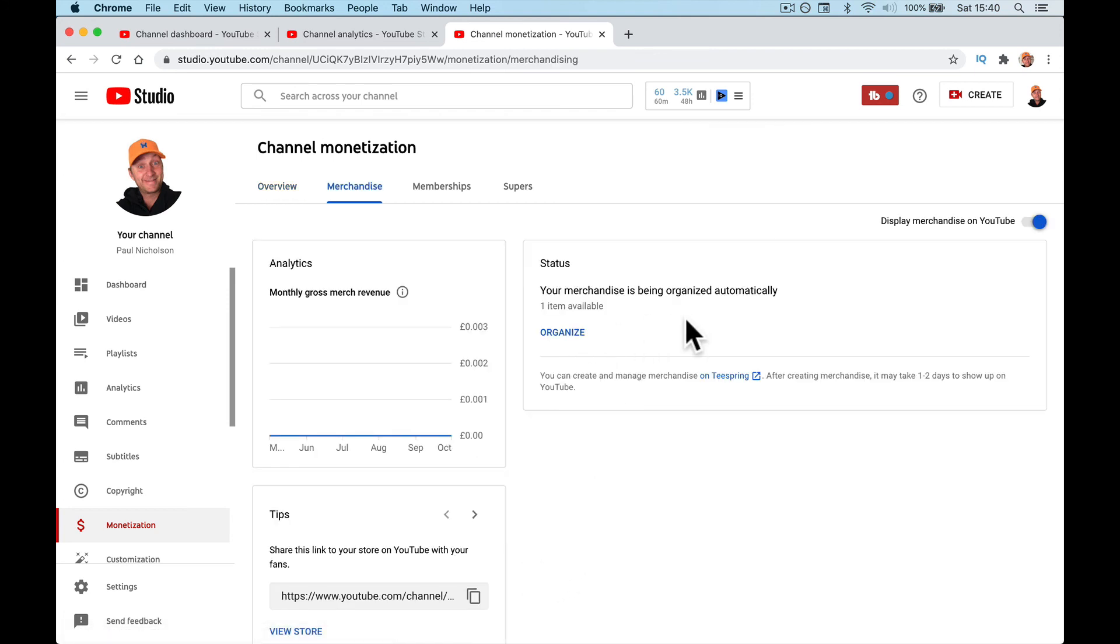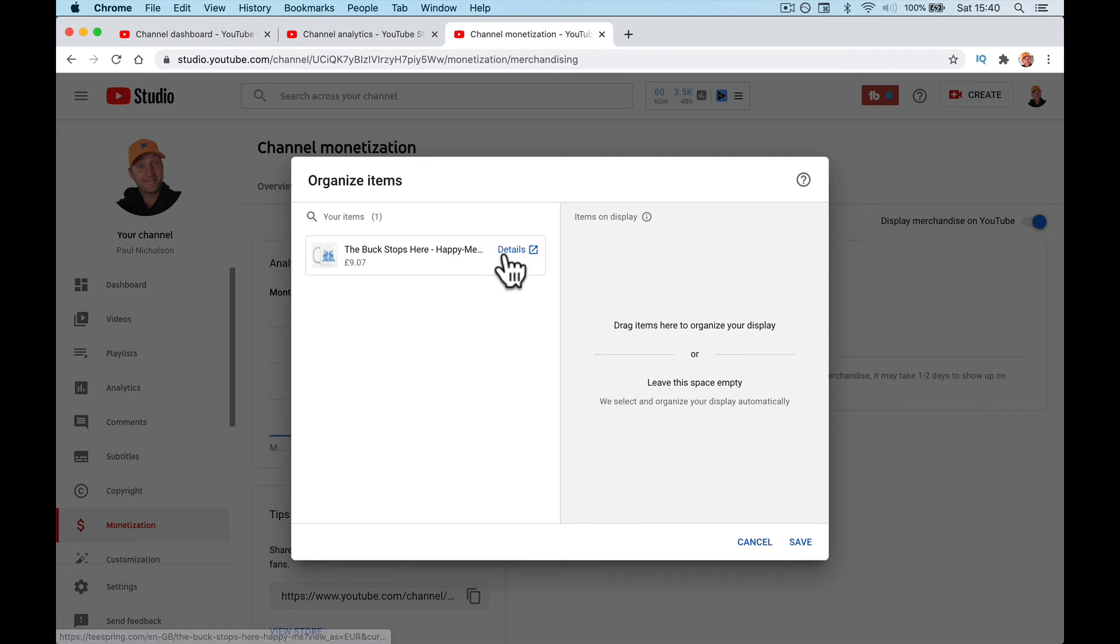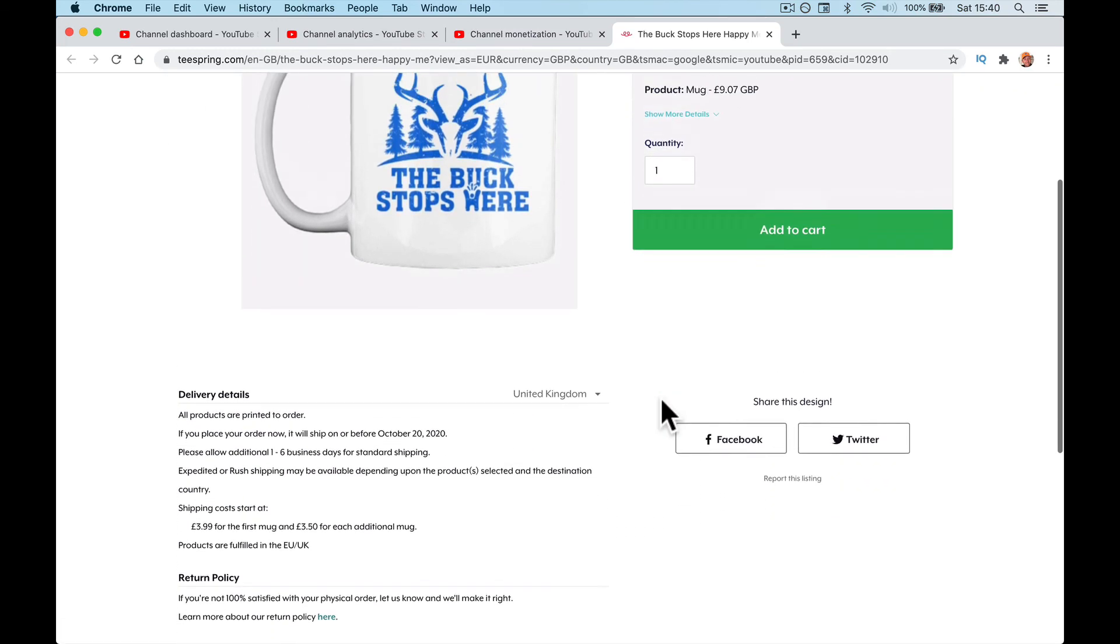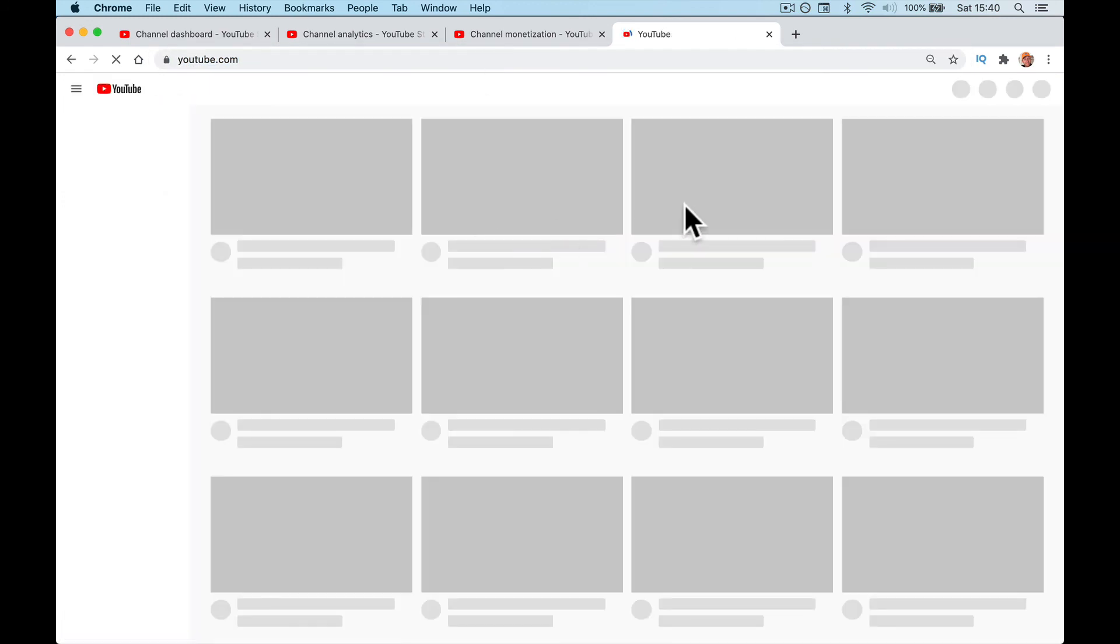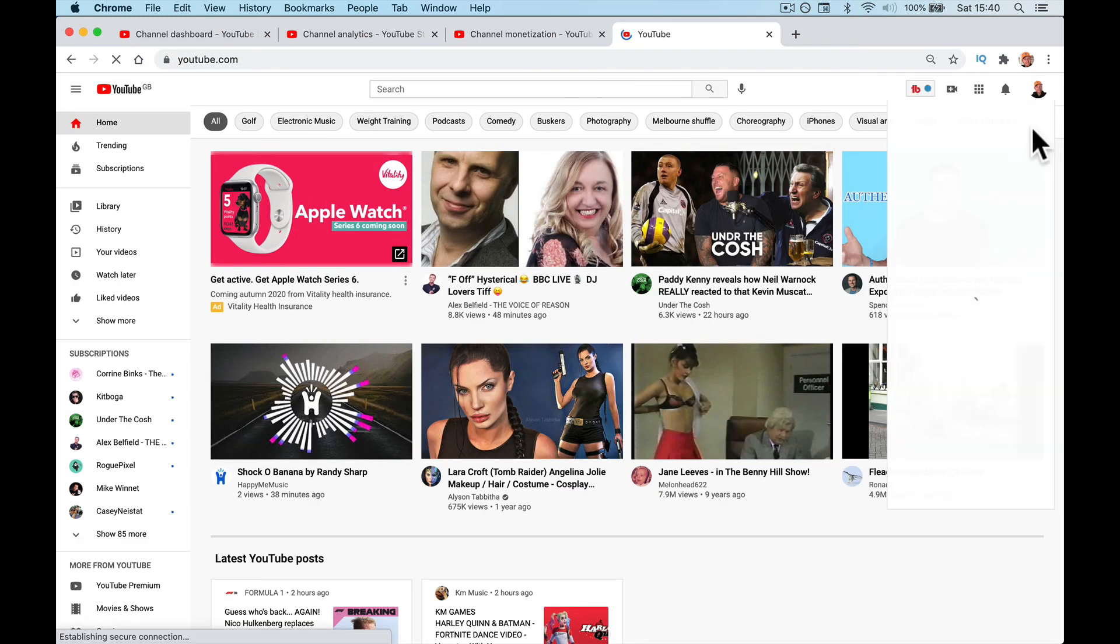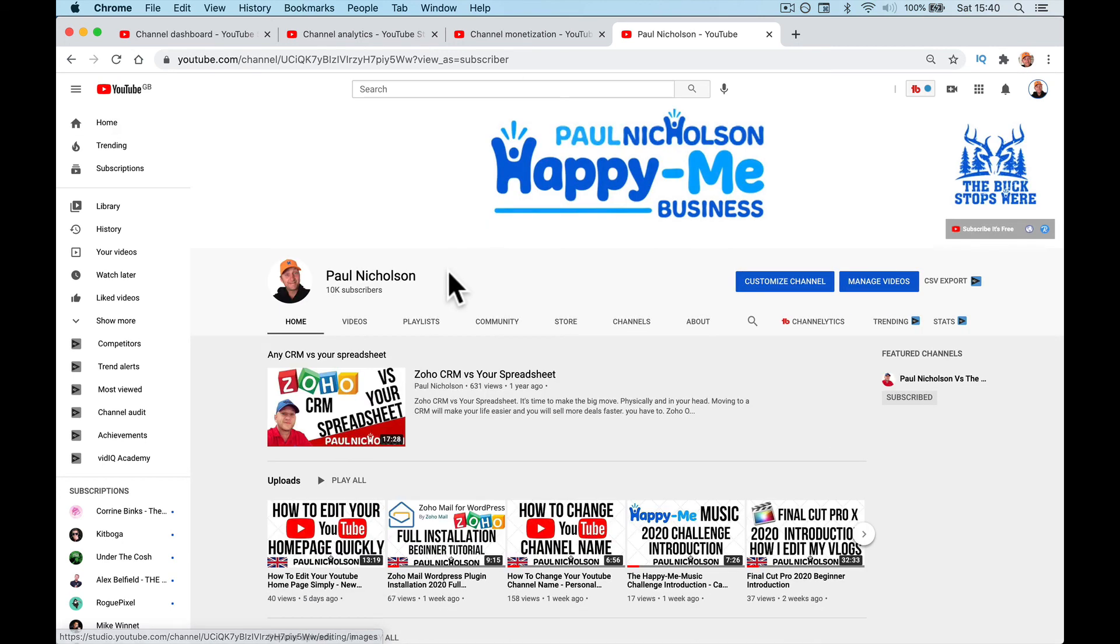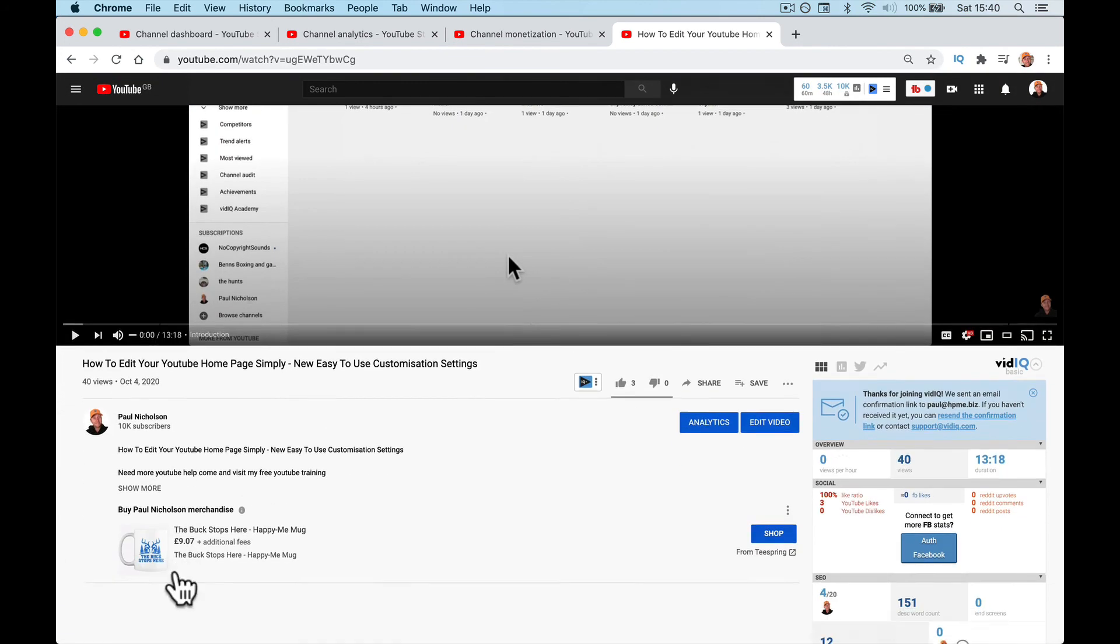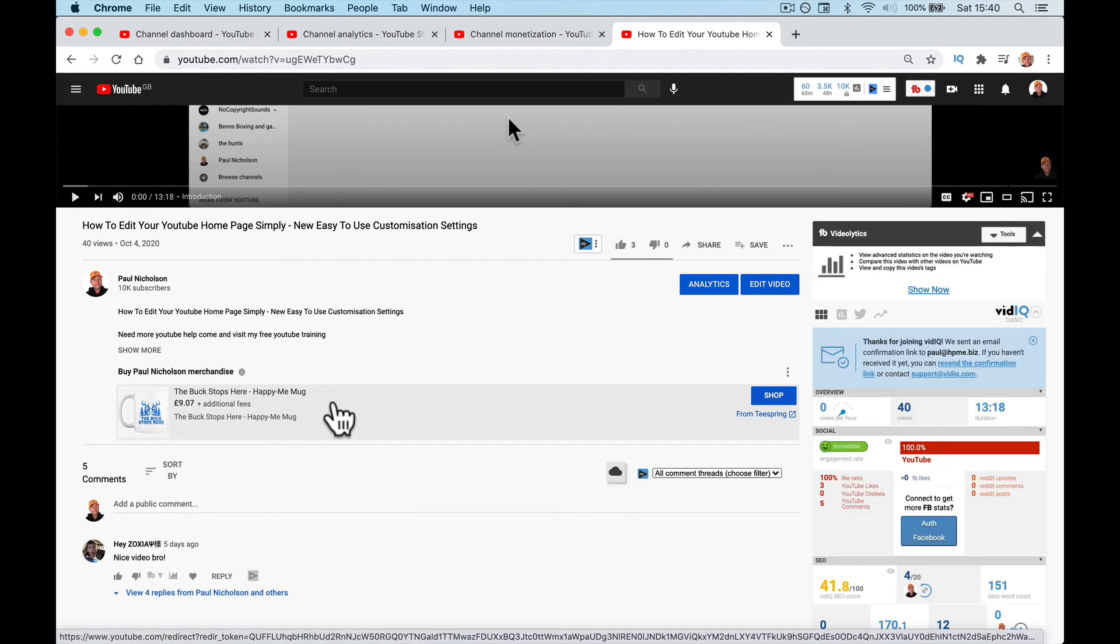Now when I go to Merchandise, you can see here you have one item available and you can organize it. I don't know if you can shuffle them around to see how they show up. I can click on the details of that cup, which is £9 to buy plus shipping. If you go to one of my videos, my latest video, and if I scroll down underneath the video is now the Teespring merchandise showing up. People can just click on it and buy it and go through that.